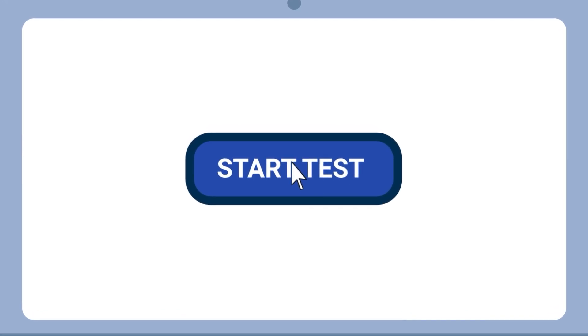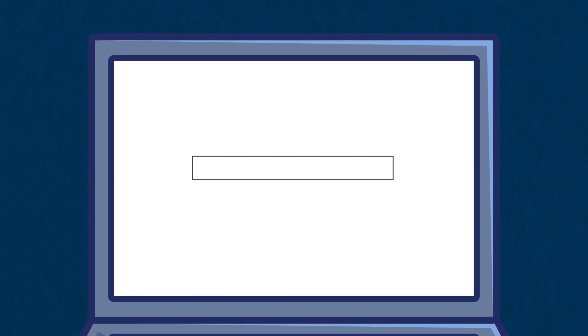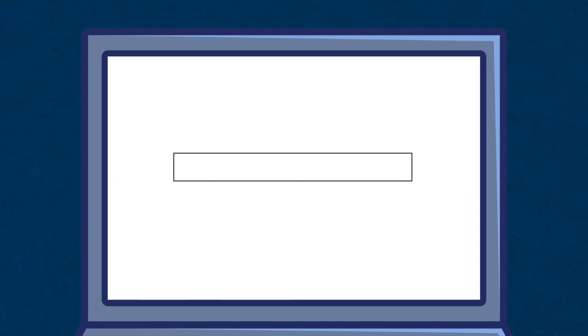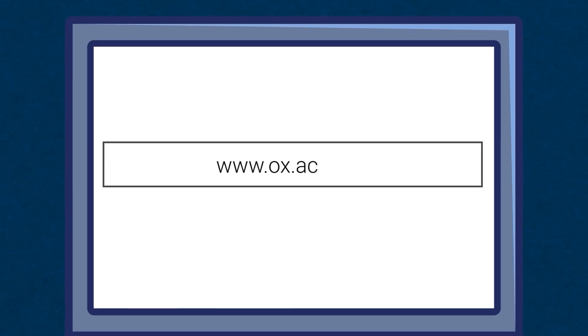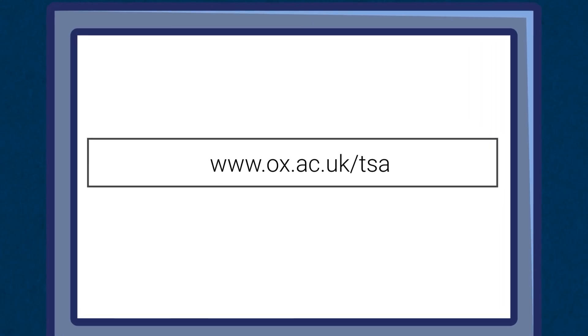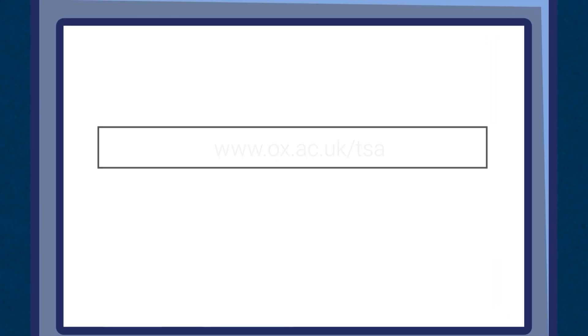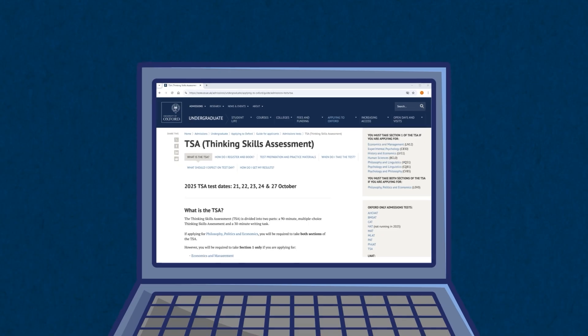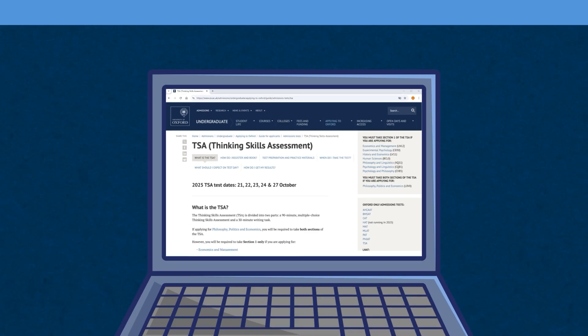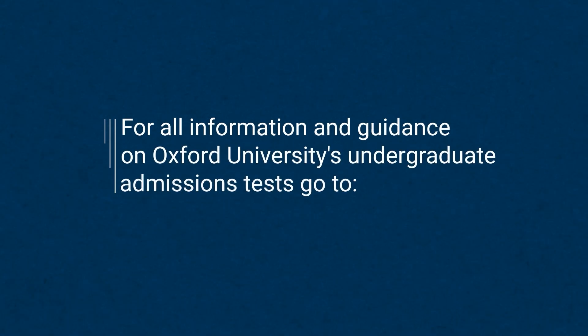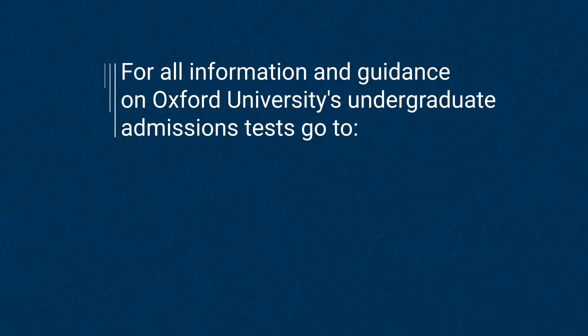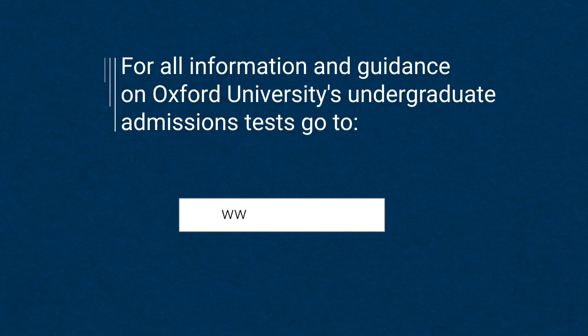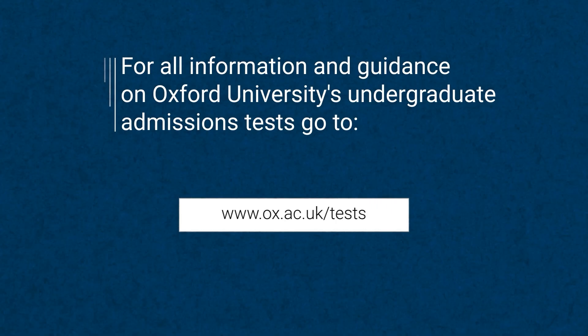Have a go at the TSA online practice test at ox.ac.uk/tsa, but please note that you will not be able to submit your practice tests for marking. For all information and guidance on Oxford's admissions tests, including tutors' top tips for success in the TSA, go to ox.ac.uk/tests.